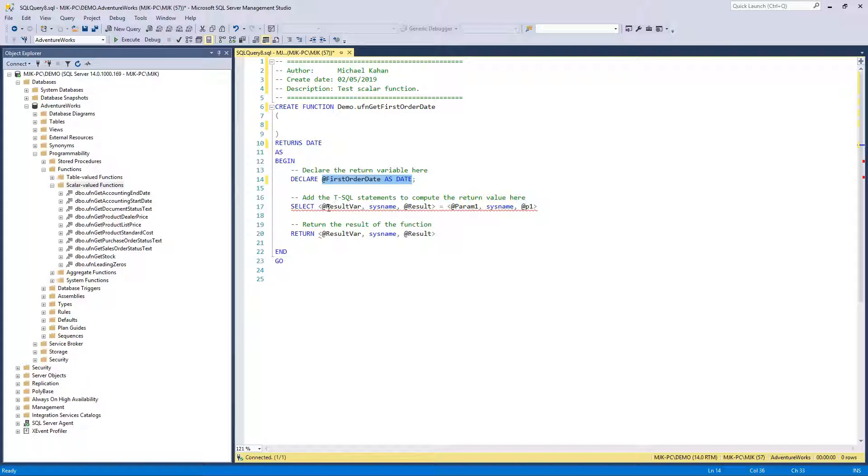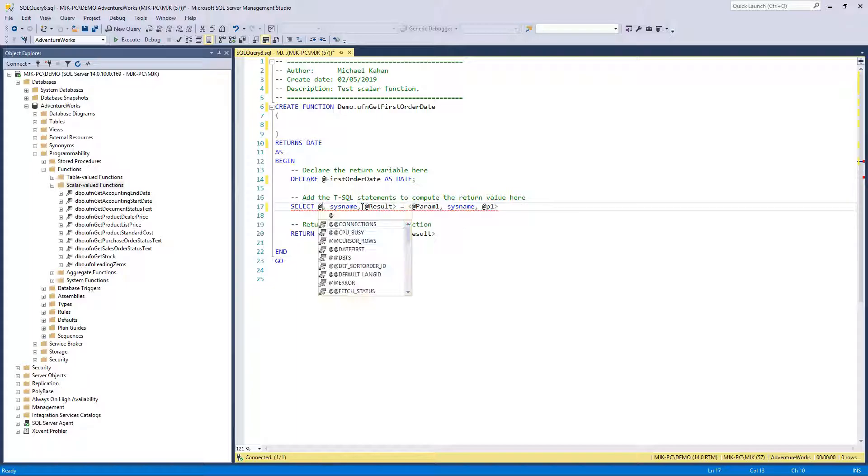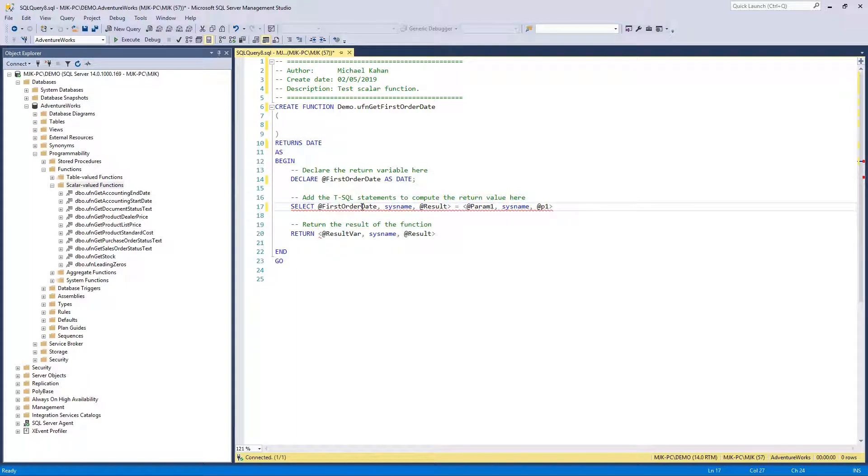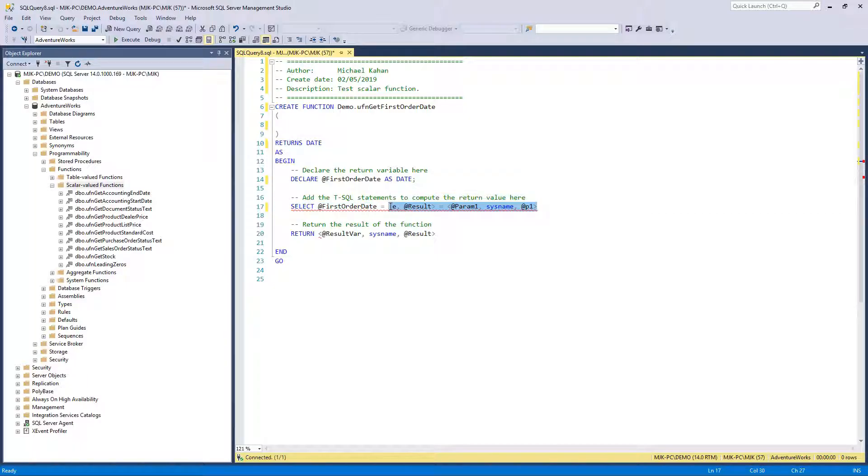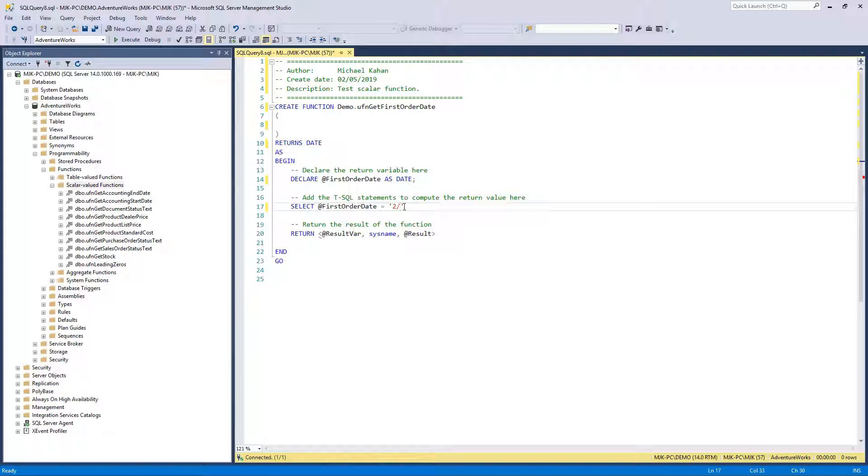Let's just play around with this just to test it. Here's how the syntax is going to look: select FirstOrderDate, the name of it, and then equals. We can get rid of the rest of this. Select equals, and let's just give it a date, so we can just do this. Again, this is just for testing purposes.